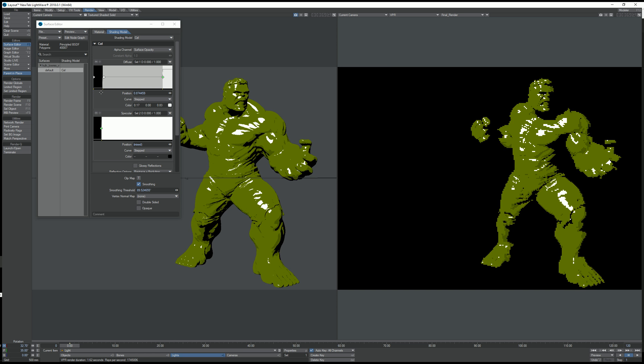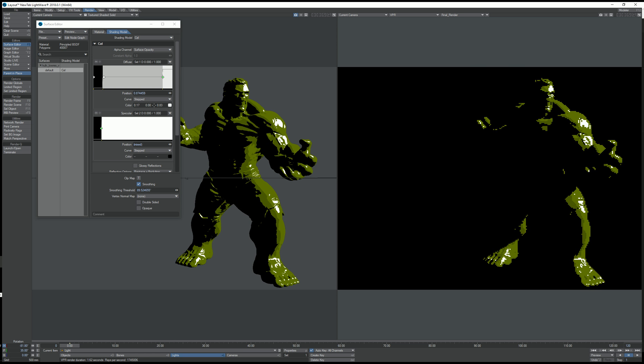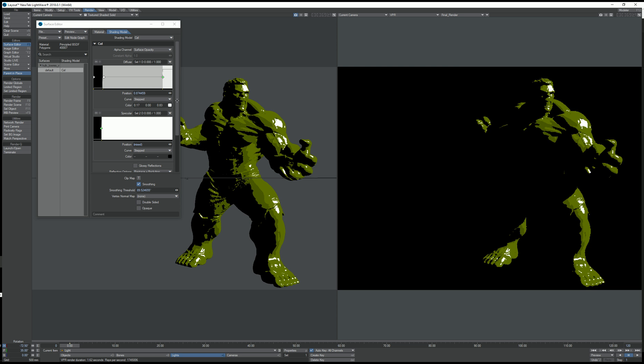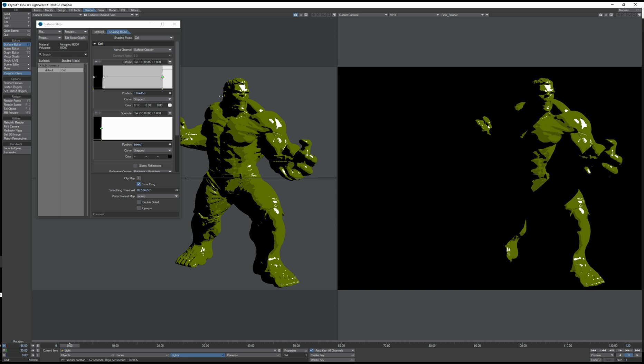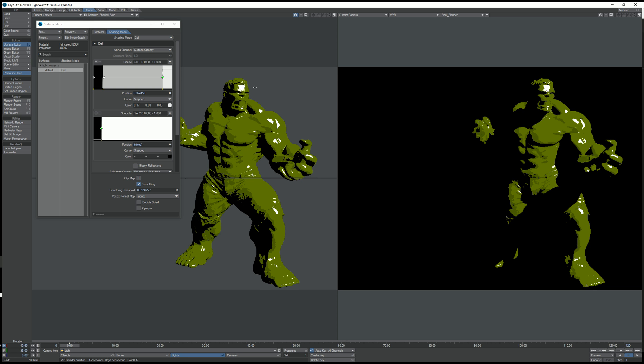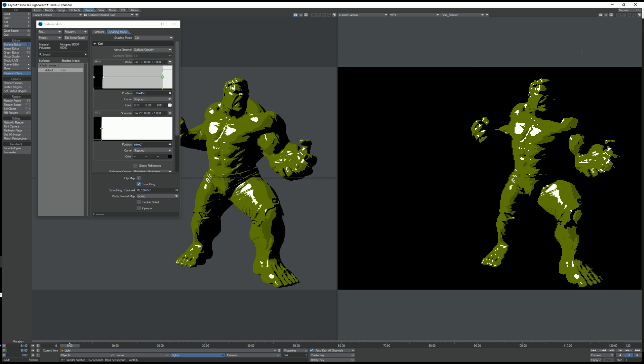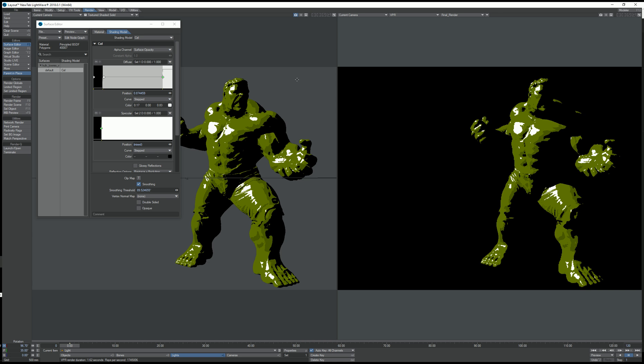Now if I rotate the light, we've got a nice dark contrasty cel-shaded Hulk.